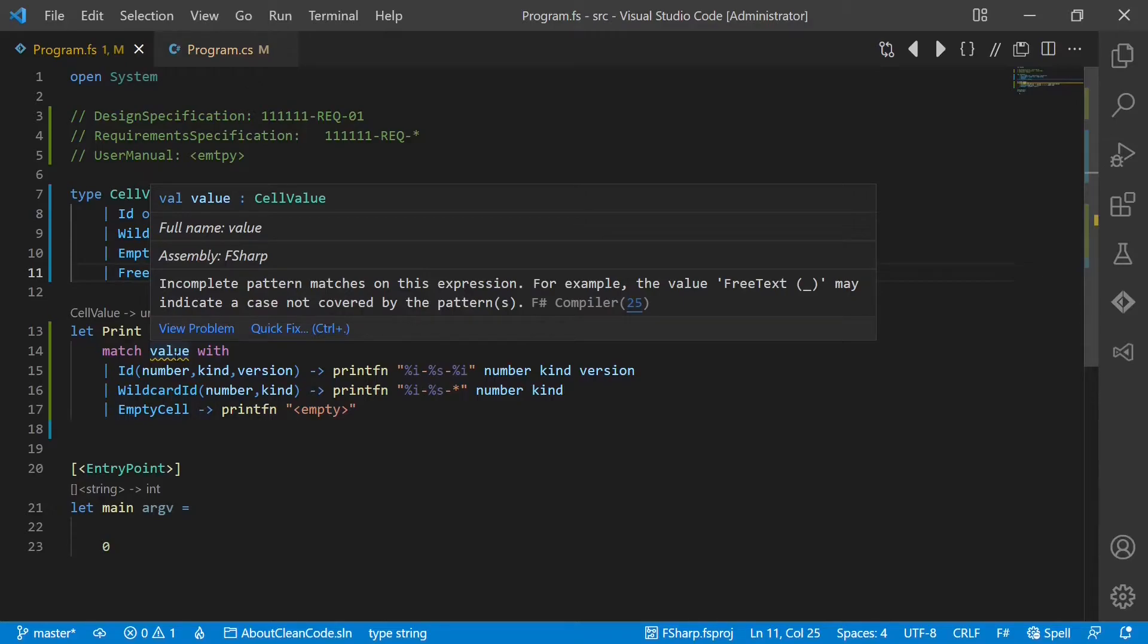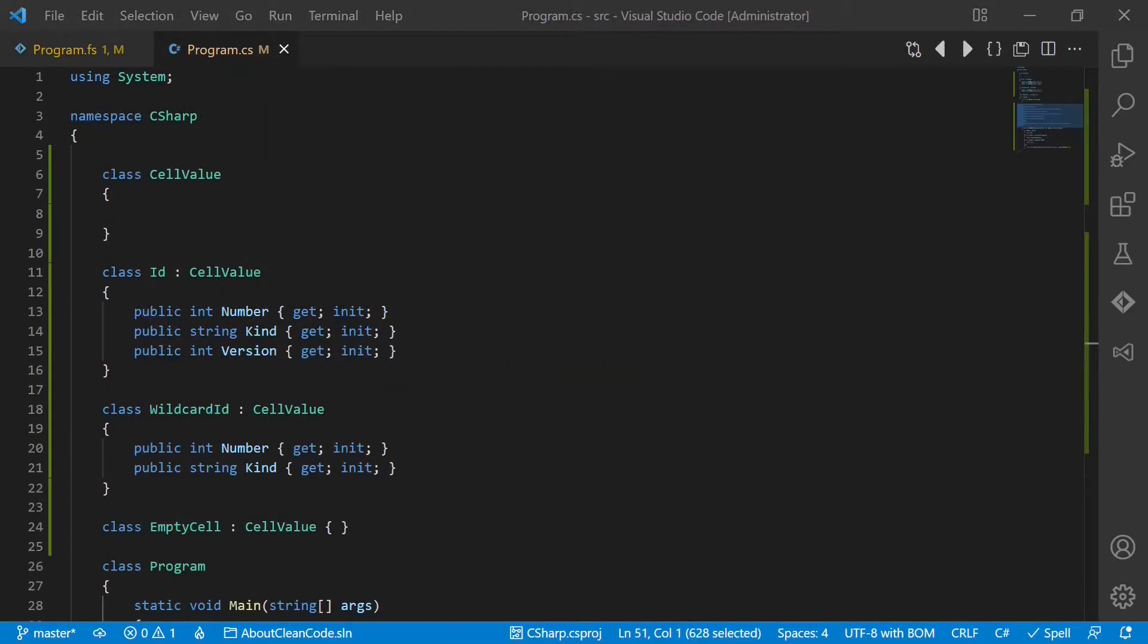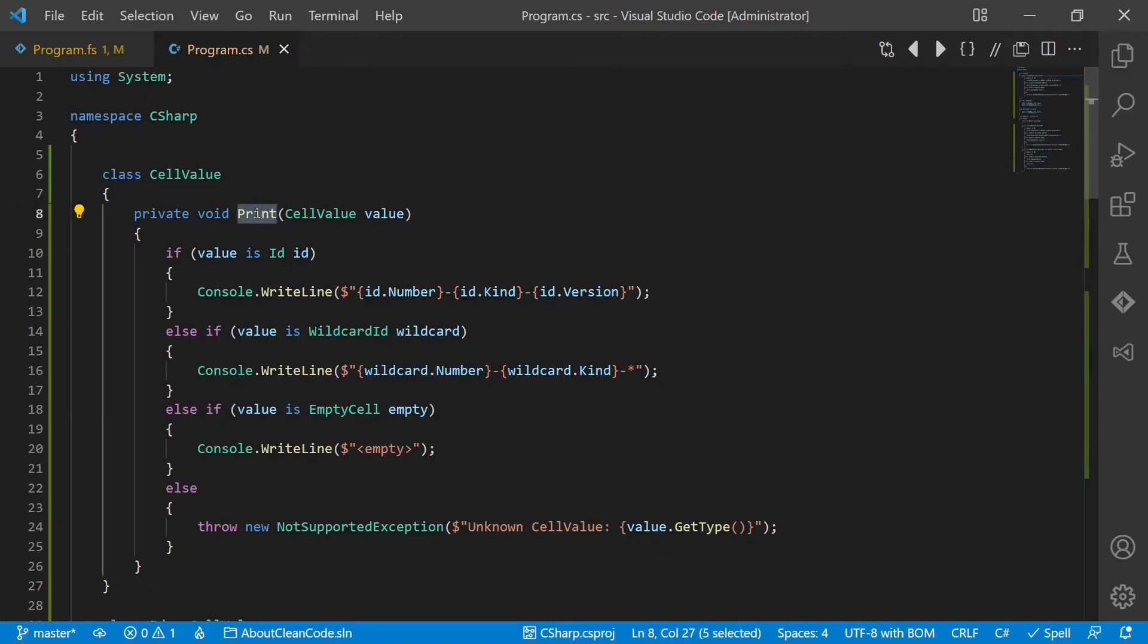Now let's check whether we can improve the design of the C-sharp implementation in a similar way. Let's start with the print example. If we abstract from this concrete example, we see this is a function which takes one value and doesn't return anything.